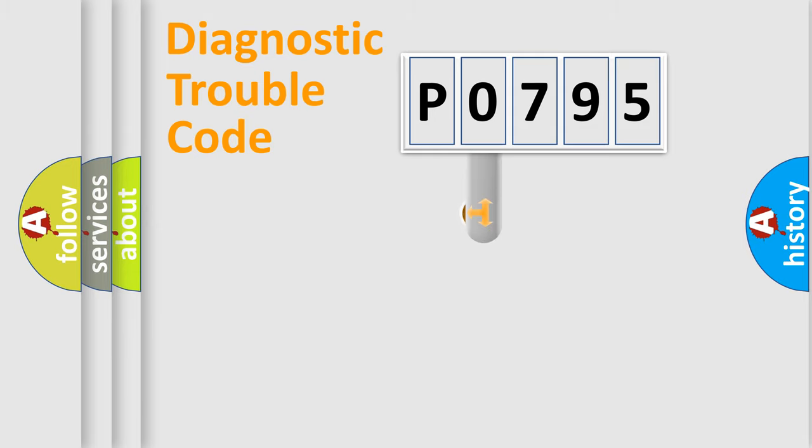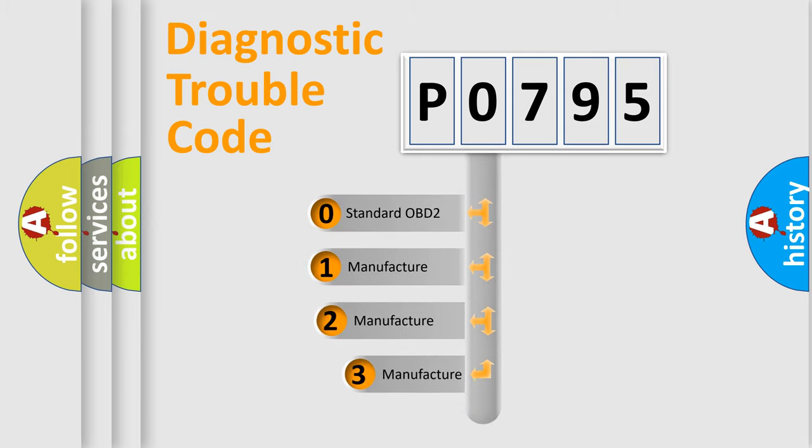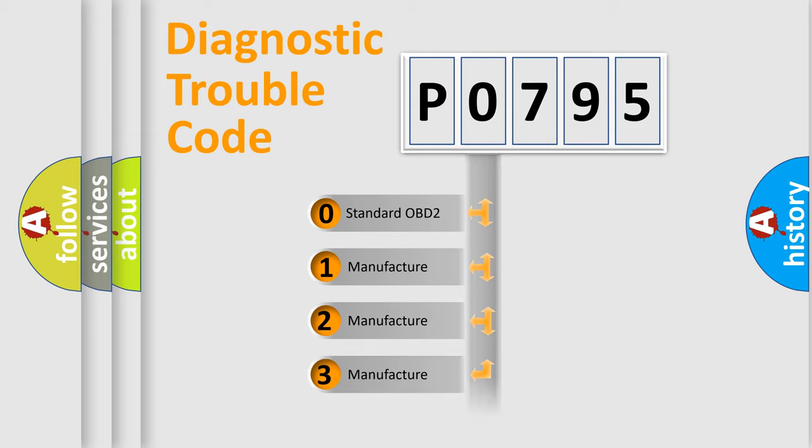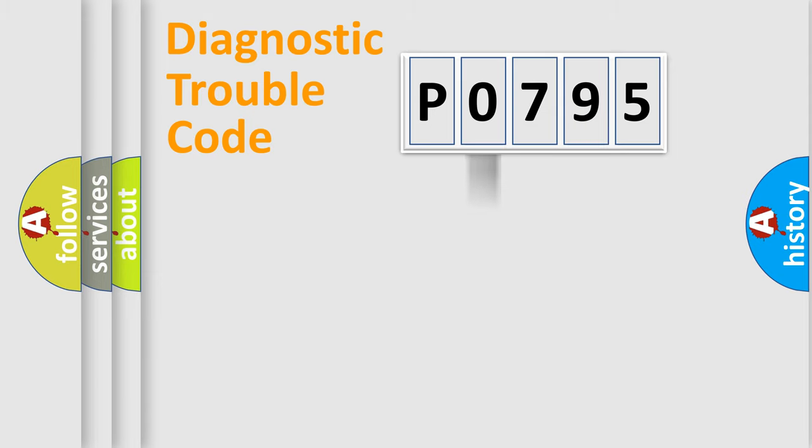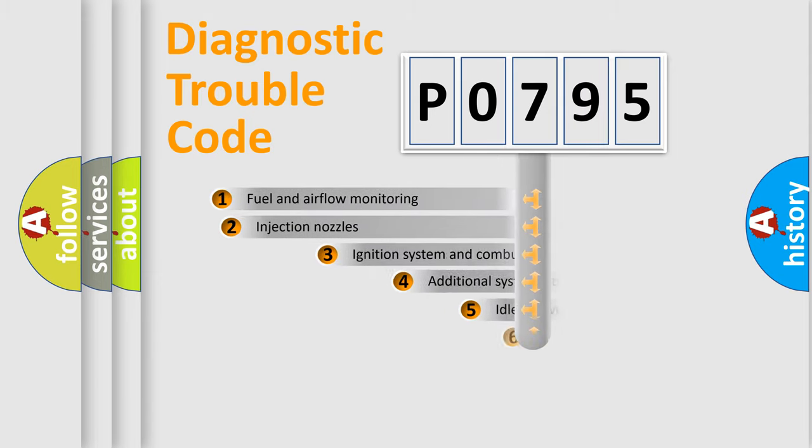This distribution is defined in the first character code. If the second character is expressed as zero, it is a standardized error. In the case of numbers 1, 2, 3, it is a manufacturer-specific expression of the car-specific error.